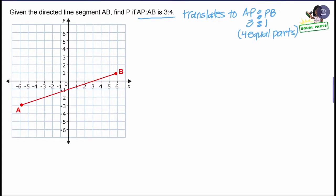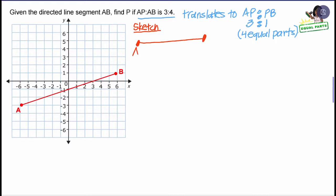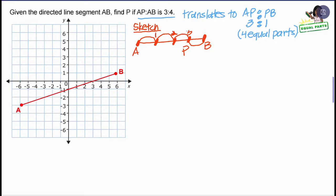Before I start working with the line segment on the coordinate grid, I like to make a sketch of the segment to the side. I'm going to draw the segment, label it A and B, and then split it into four equal parts. Once I do that, I'll determine where to put P. According to the ratio, P is going to be three units away from A and one unit away from B. Now I need to draw the picture and place P in the proper location. Once I do that, I can determine how many actual ordered pairs I need to find. I already have the ordered pair for A and the ordered pair for B, but I need to find the three ordered pairs between A and B — and that third ordered pair will be the answer.